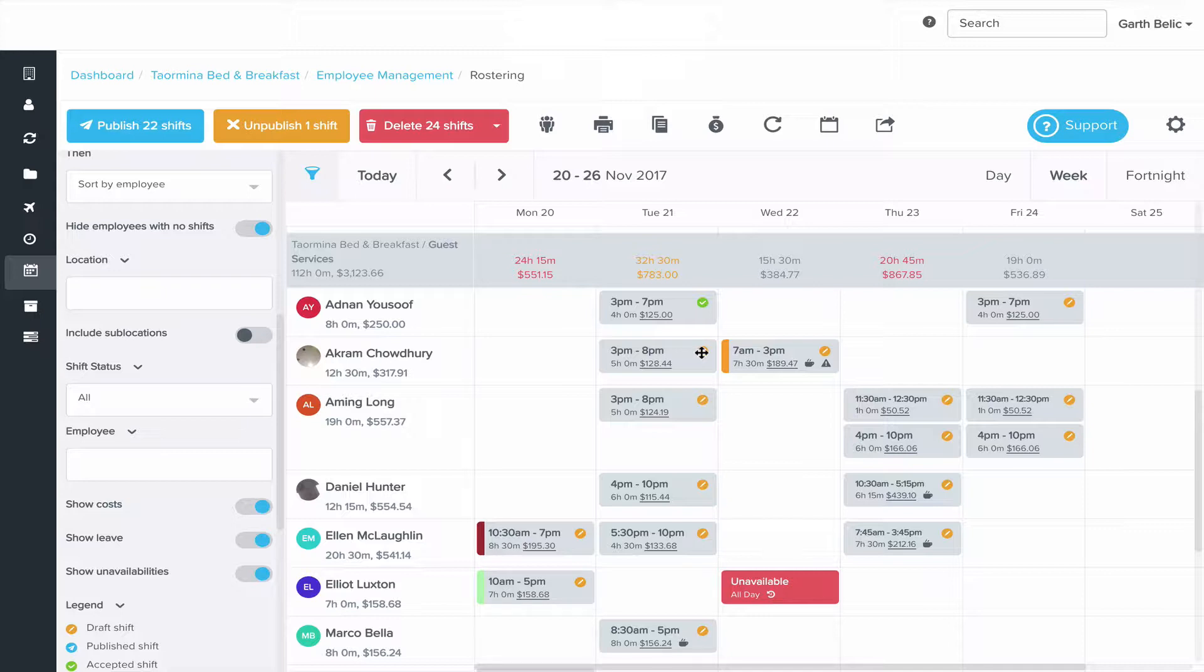You'll notice that the amber colored pencil icon now becomes a checkbox. That's to say that the shift has been published and also because this one's before the date that I'm actually recording this video, it's automatically approved it.